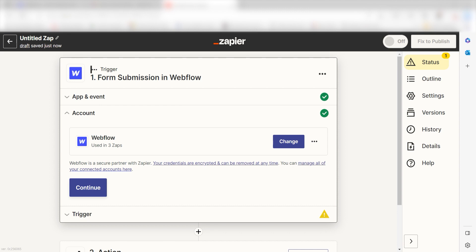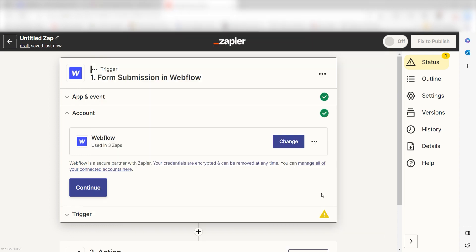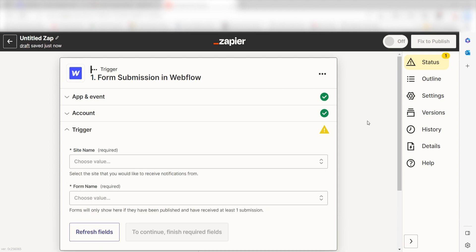The first time we set up Webflow, we'll need to authenticate it with Zapier. A link will pop up for you to log into your Webflow account. Don't worry, it's totally safe because Zapier uses industry standards for encryption when connecting with each of your apps. I'll put a link to Zapier's security and trust page in the description as well.